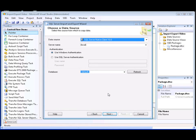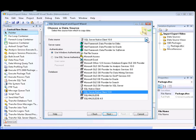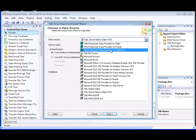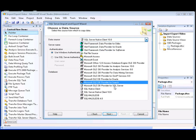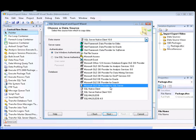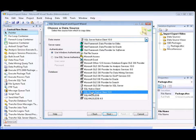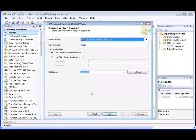The first step is to choose and configure the source of the data that you want to copy on the Choose a Data Source page of the wizard. In this demonstration, we'll select a SQL Server data source and specify the data provider. We have several choices: we can select the .NET Framework data provider for SQL Server, the Microsoft OLE DB provider for SQL Server, or the SQL Server Native Client. In this case, we'll select the SQL Server Native Client.